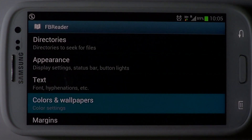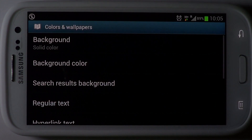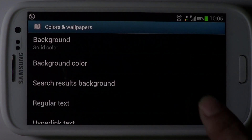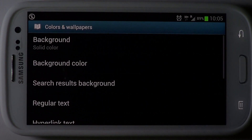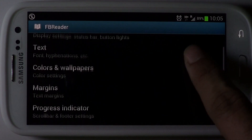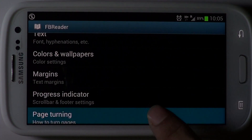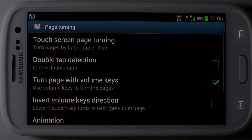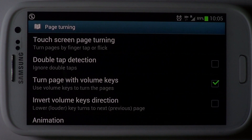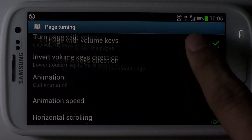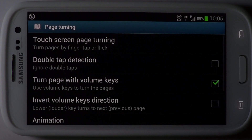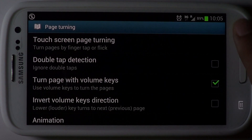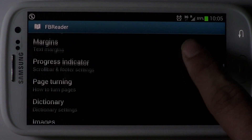Colours and wallpapers let you change the overall look and feel of the e-book. Page turning options let you choose the appropriate action buttons that trigger a page turn and the animations that go with them.